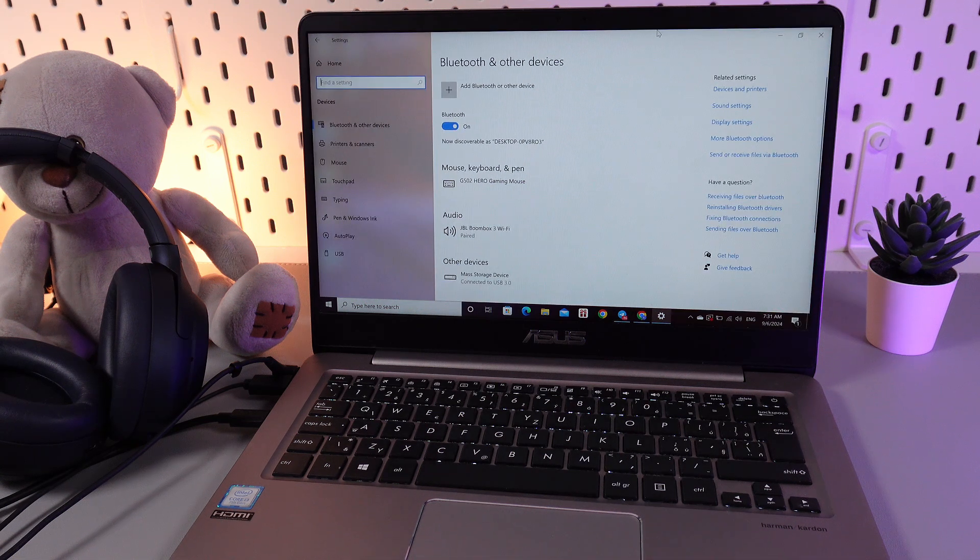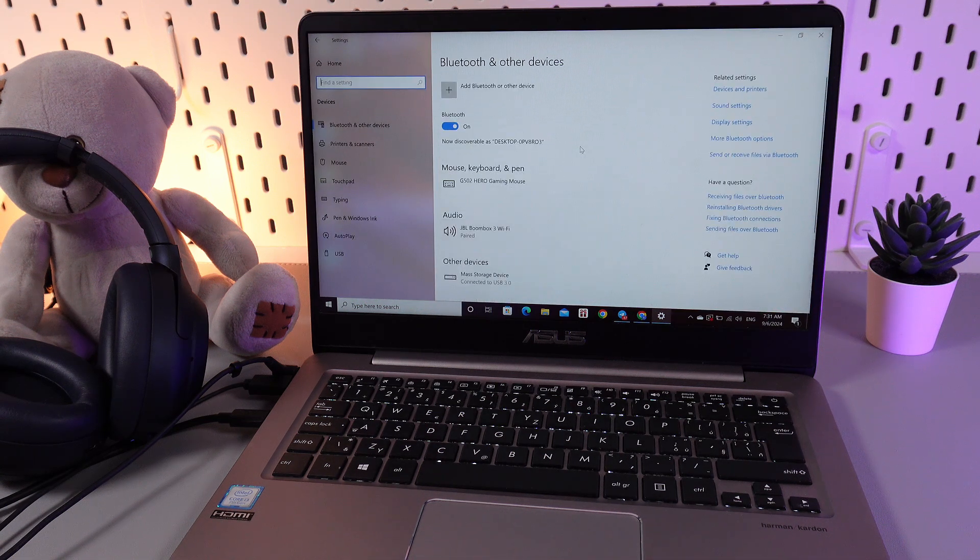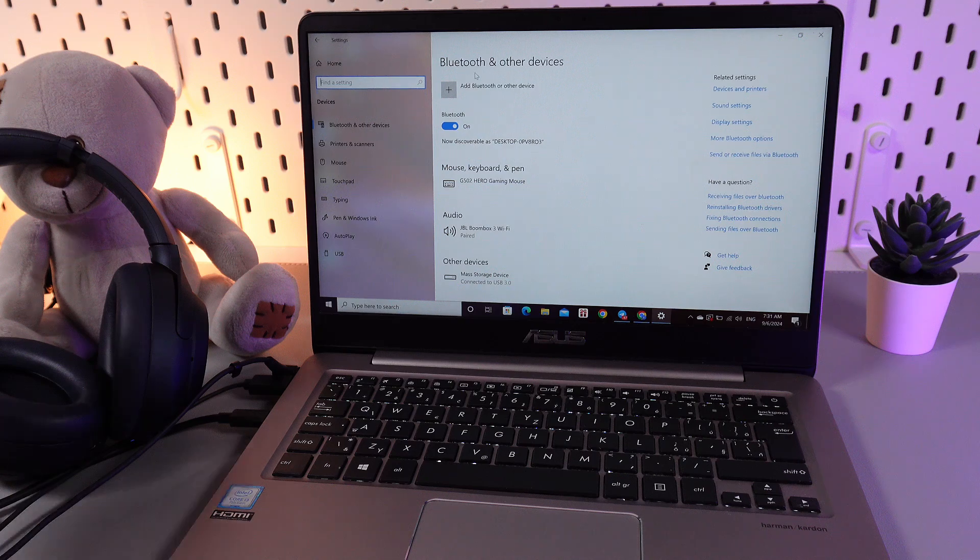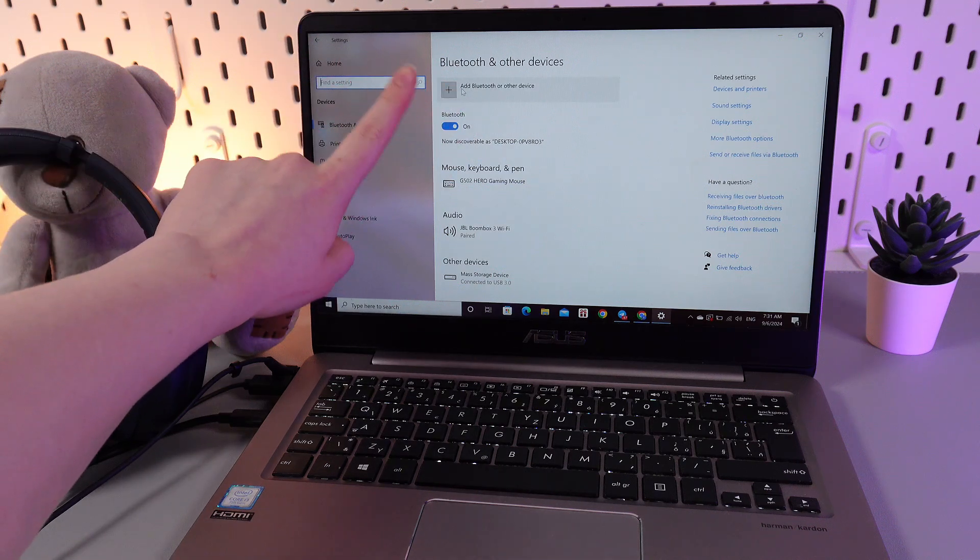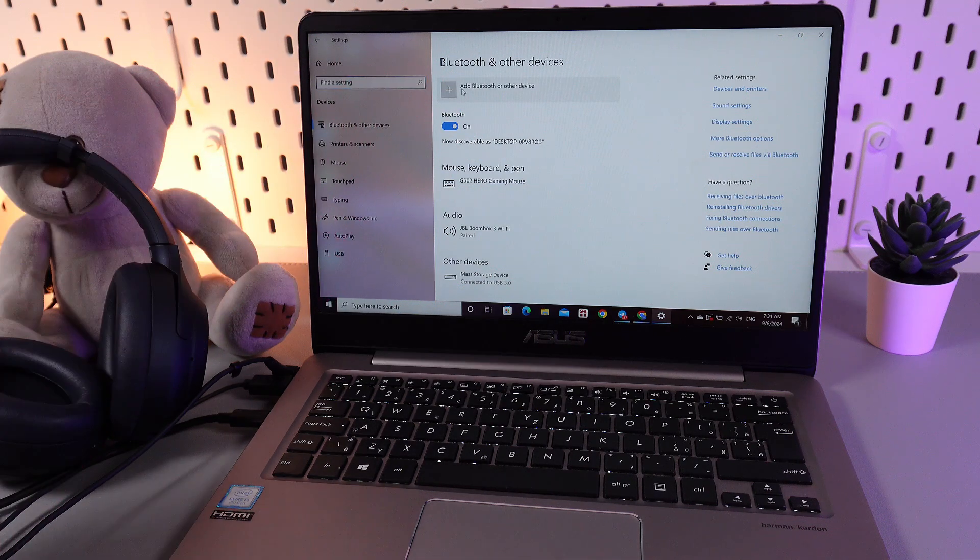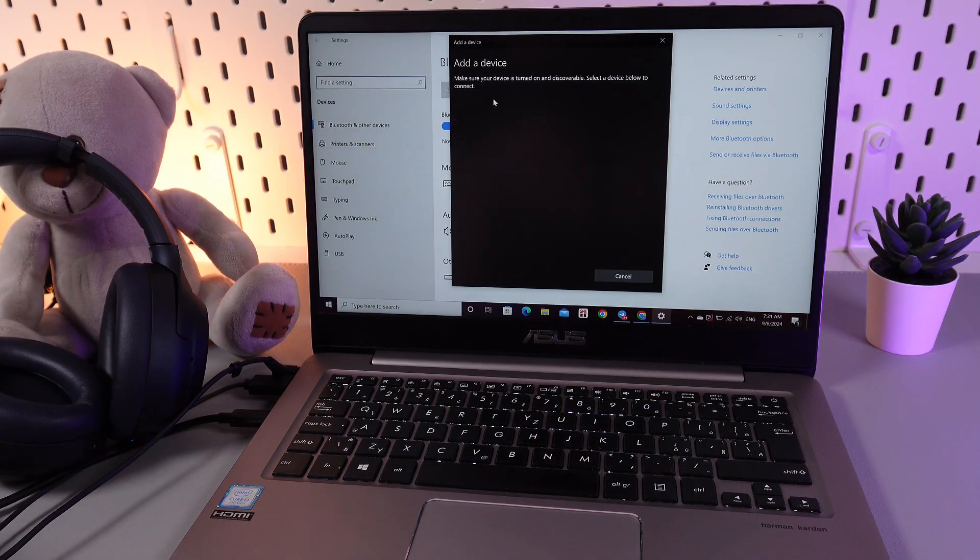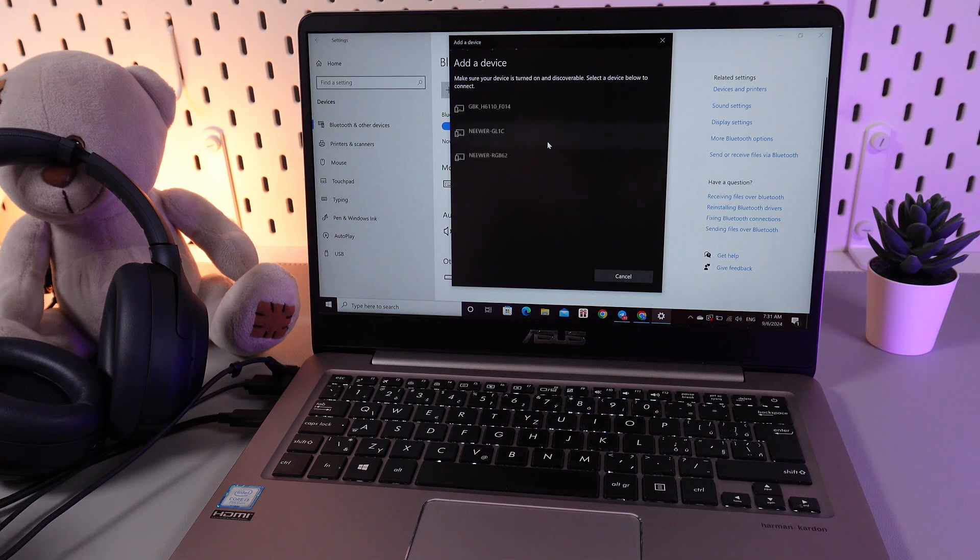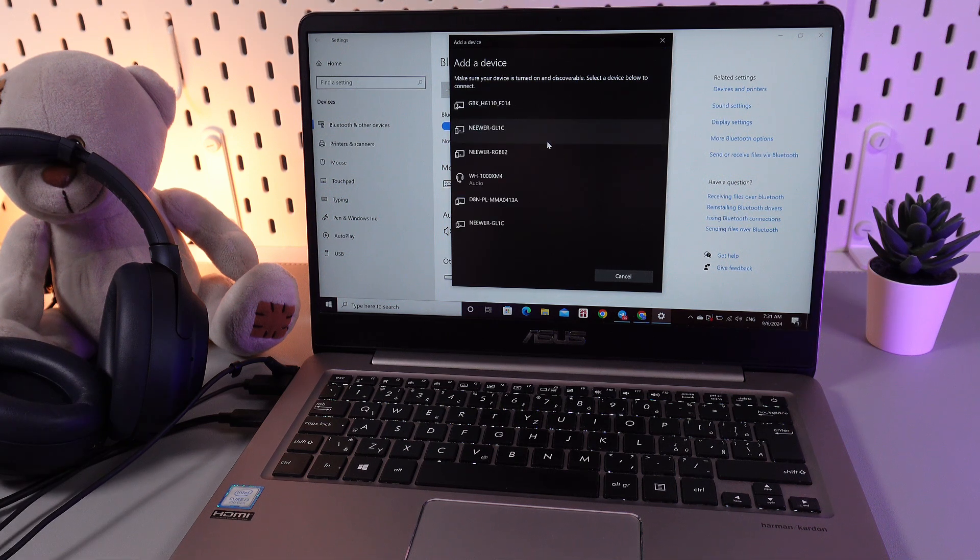And now as a next step we would need to find our device. For that click on this button add Bluetooth or other device. Here click on Bluetooth and wait until your headphones will appear on this list.